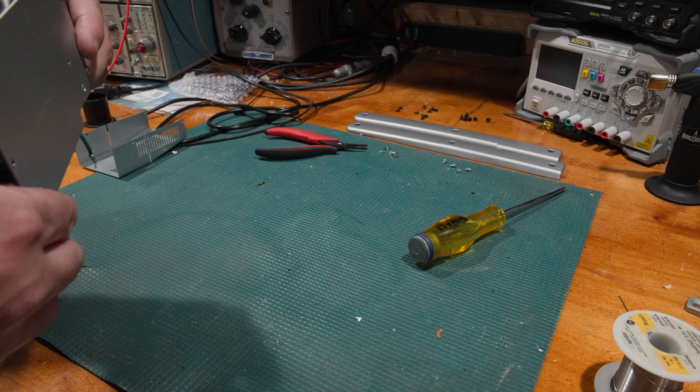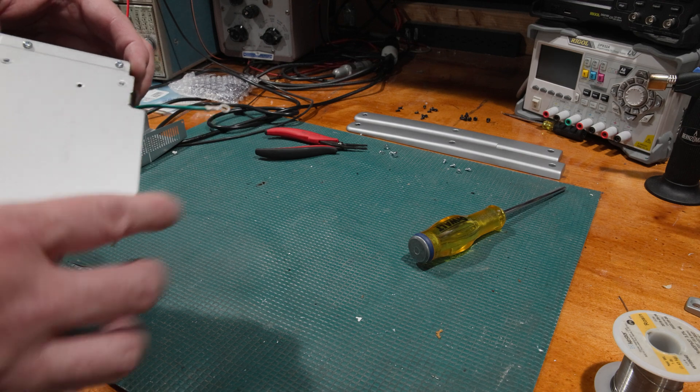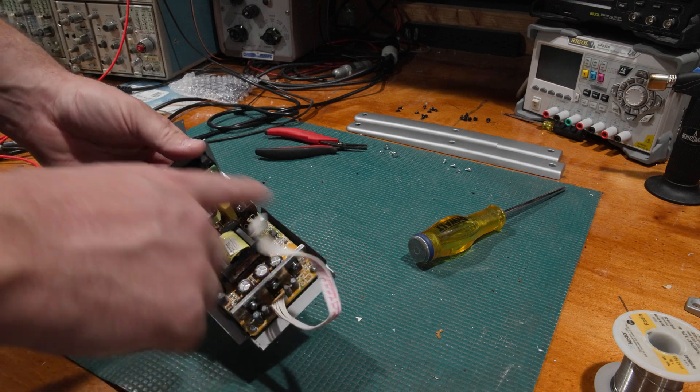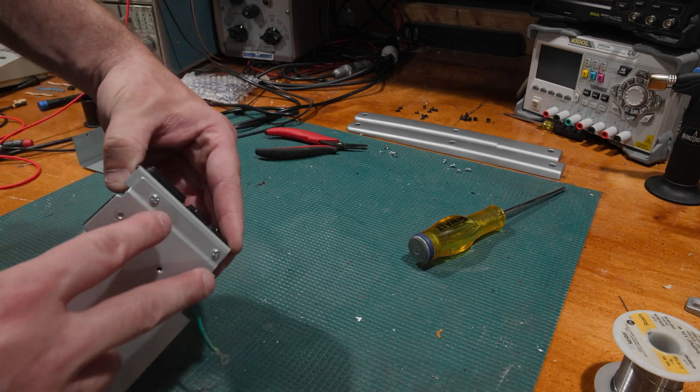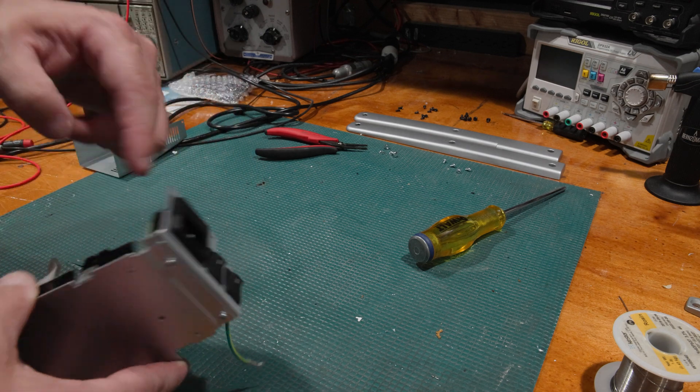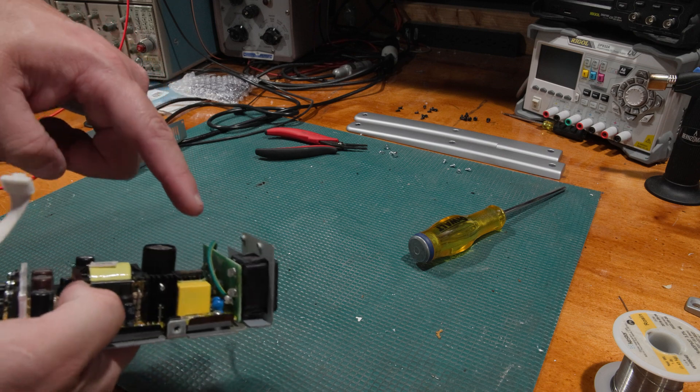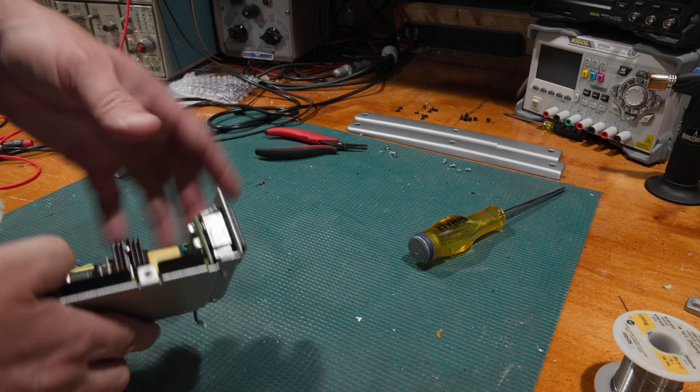And I need to pop this board off, which means six more screws, one in each corner, and then the two back here to release this from the bottom plate, which is fixed to the power supply.